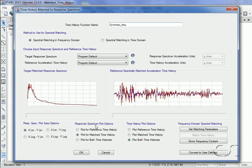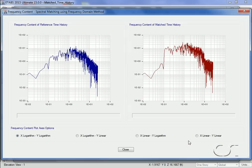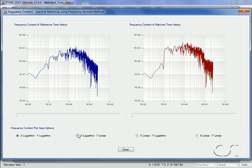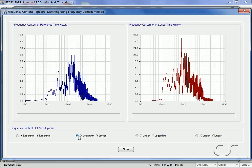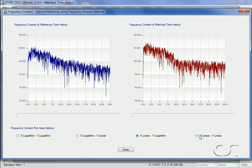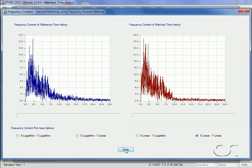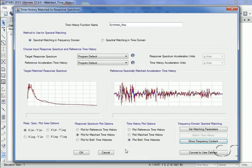Next we will look at the frequency content. Here we can see how the content differs between the two time histories. There are a number of different ways this data can be viewed. Lastly, note that our synthetic matched time history is now shown.